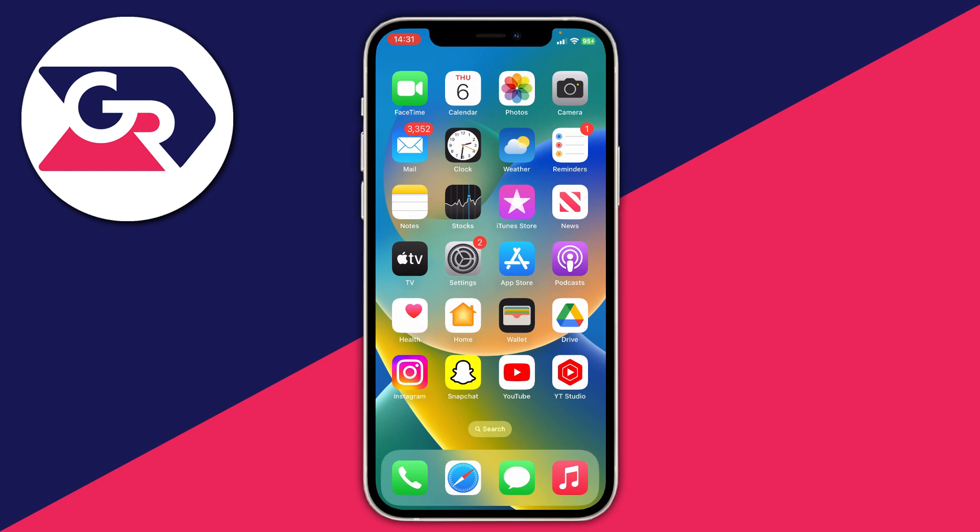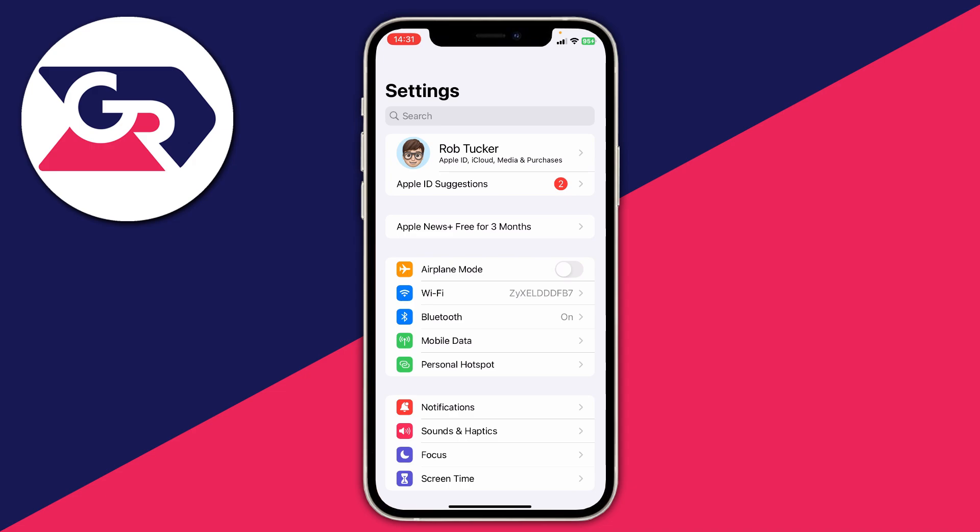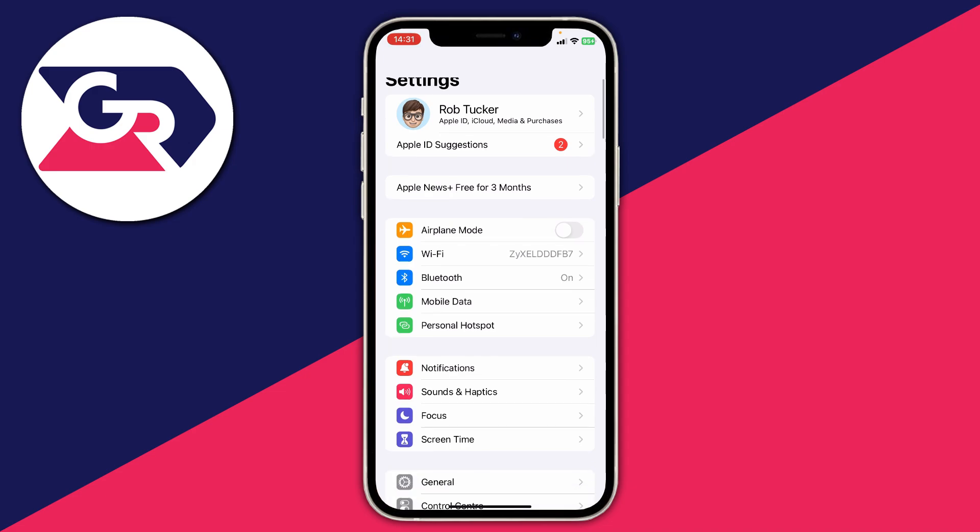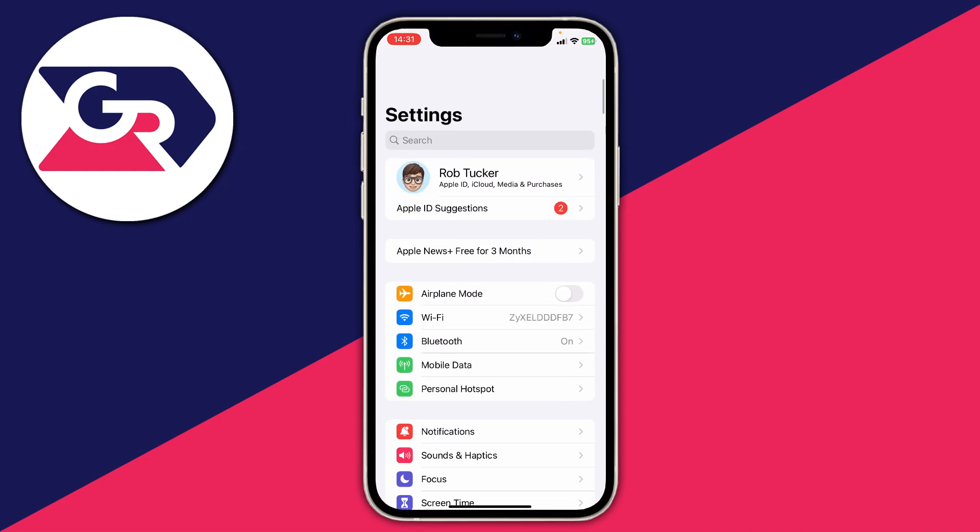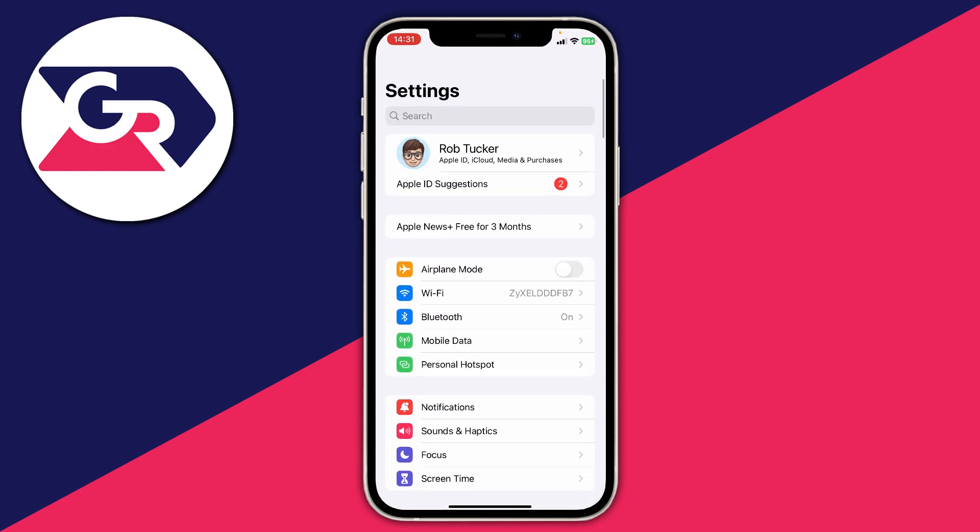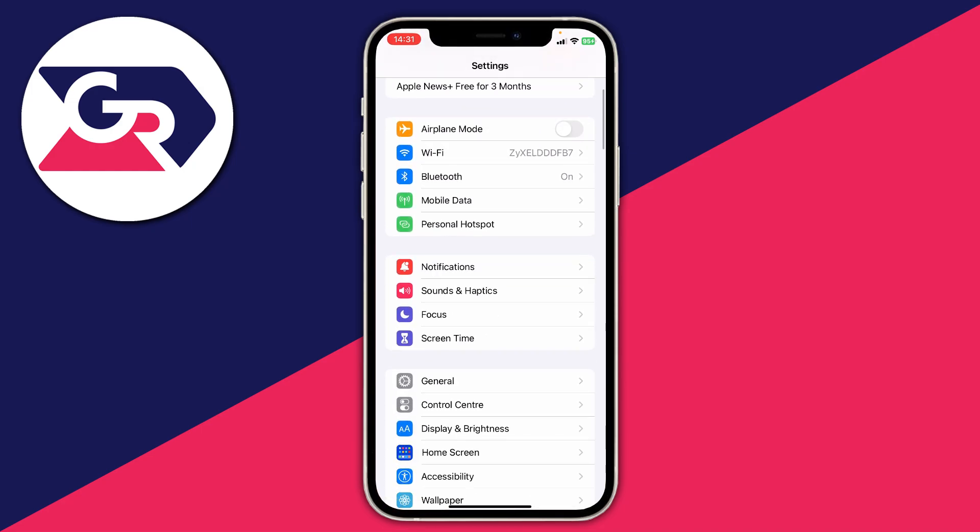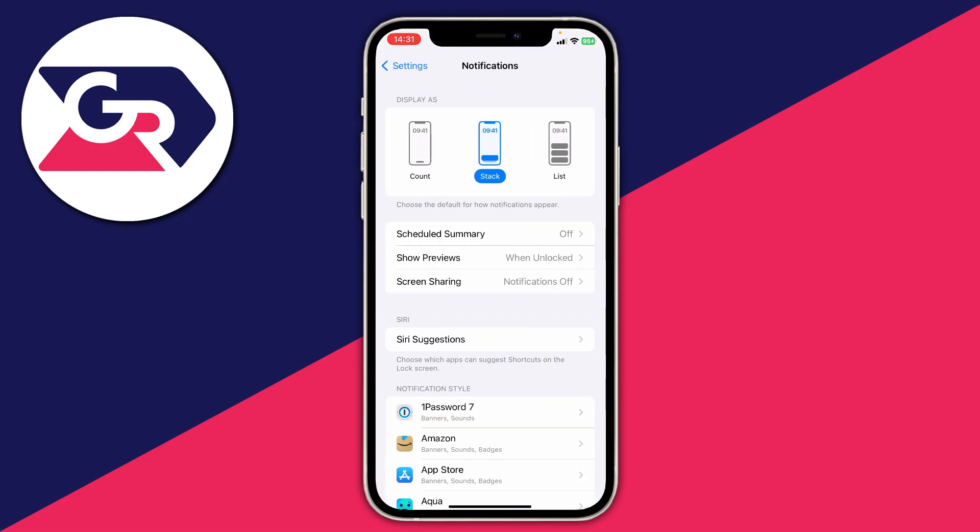To do so, open the settings app. Then scroll down until you see the option for notifications. If you're struggling to find it, you can always use the search function at the top, but it's quite easy to find. Tap on it.